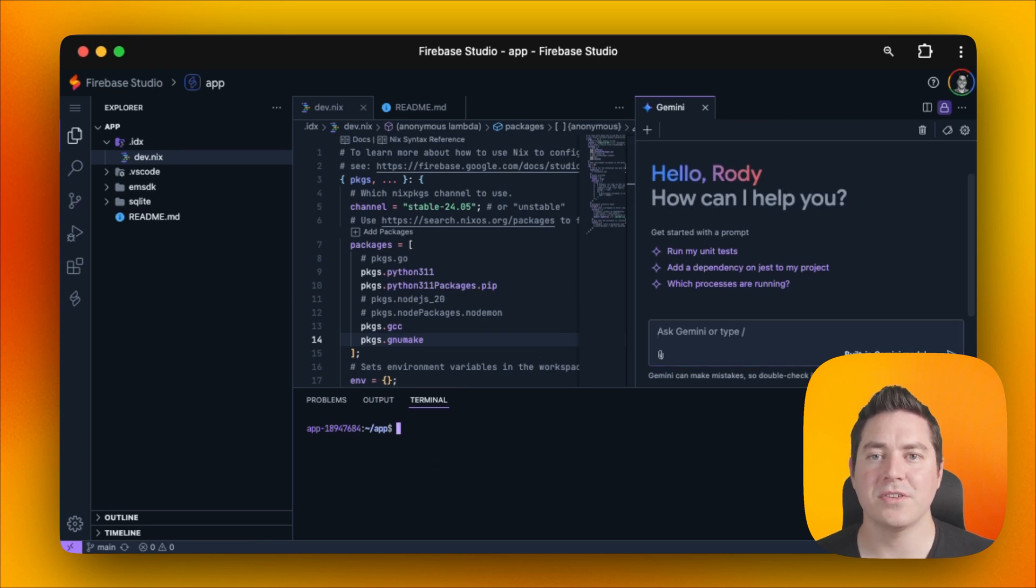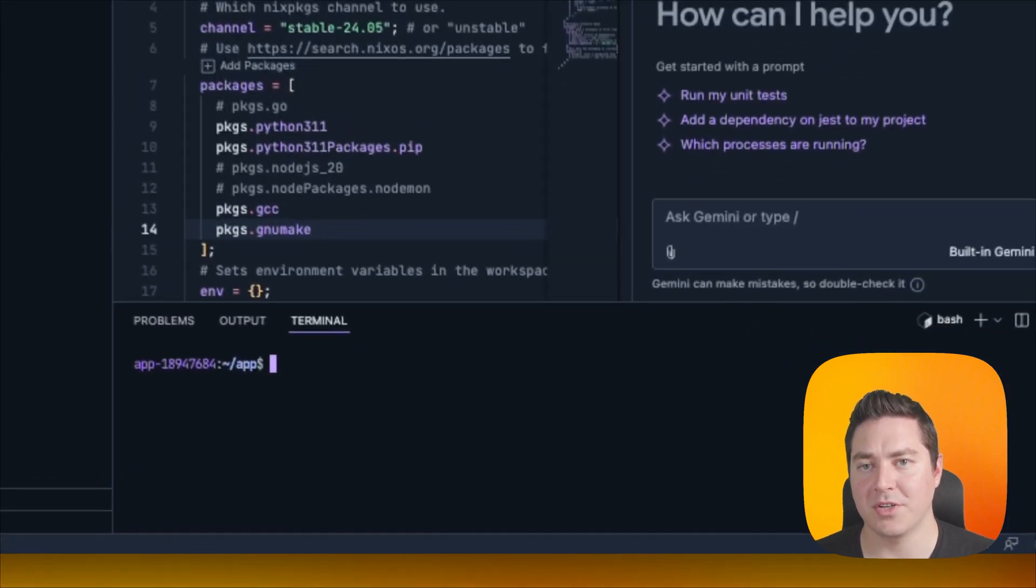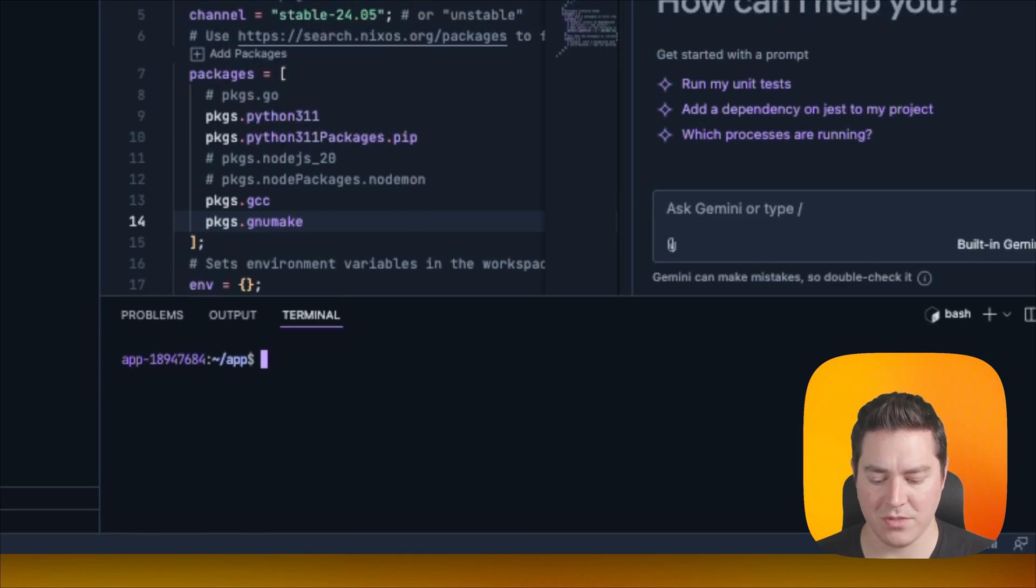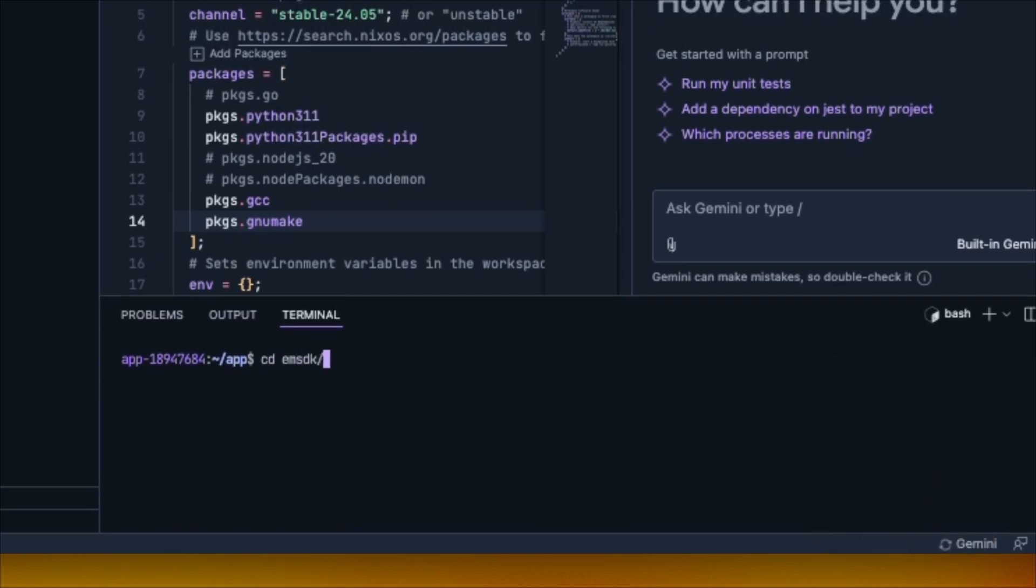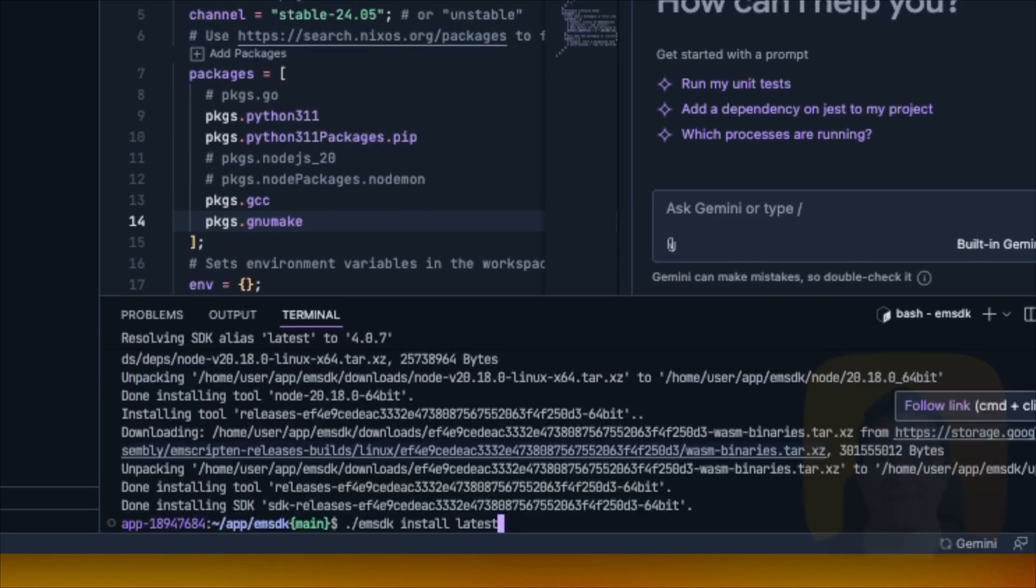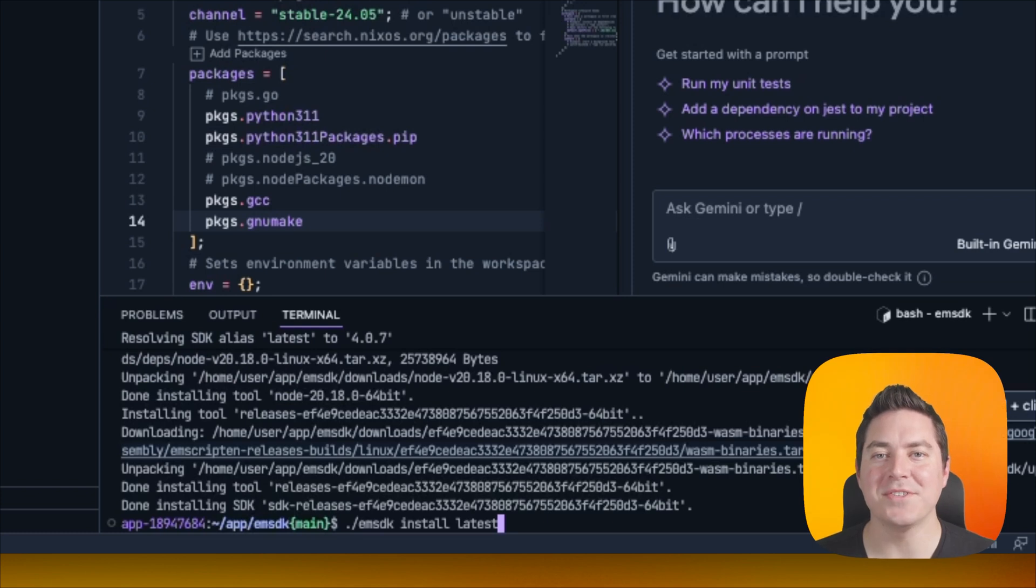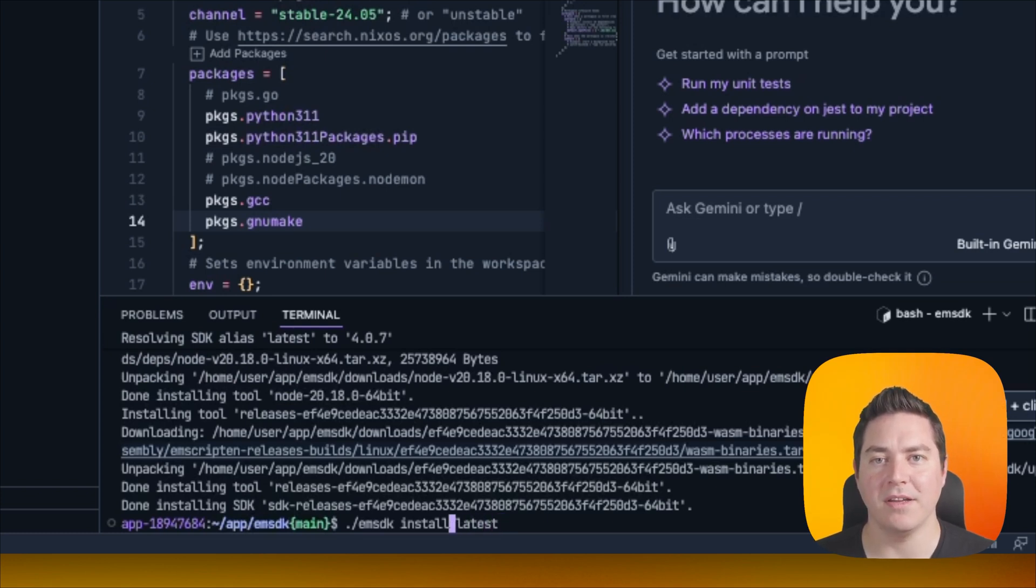Let's first go ahead and build Emscripten from source, which we can do by navigating to the directory and then running the following command. After Emscripten finishes installing, we now can activate it, which we can do by modifying the command.